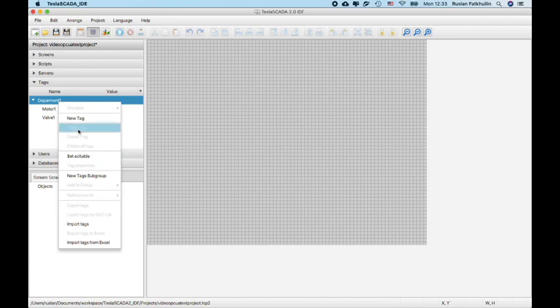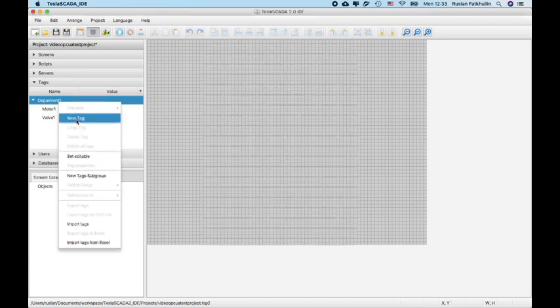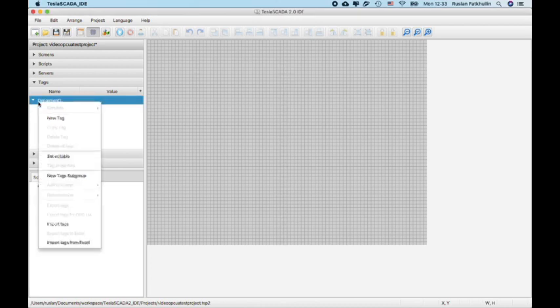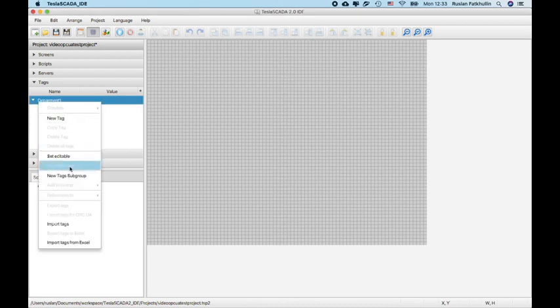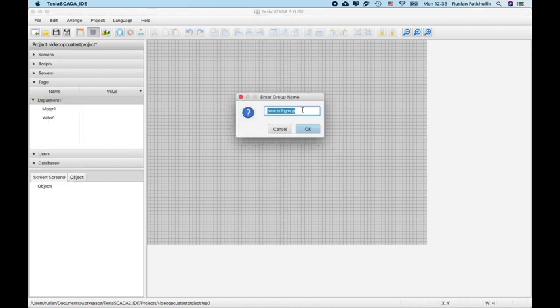And new text group subgroup, to be exact, conveyor1.